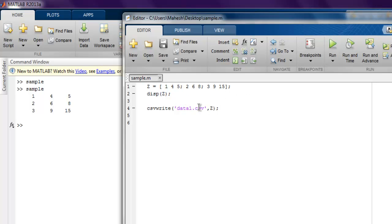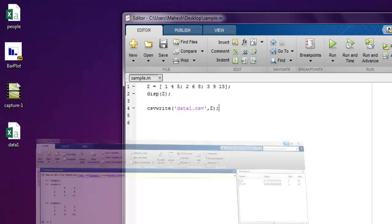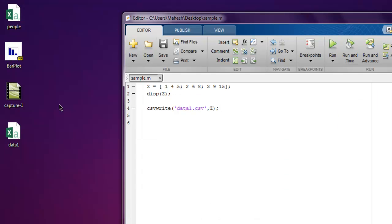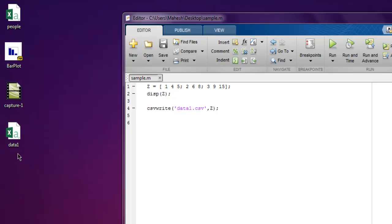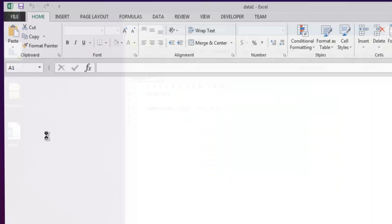Let's run this and let's open our data1. Here as you can see it is created on my desktop. So let's just open and see what it shows.